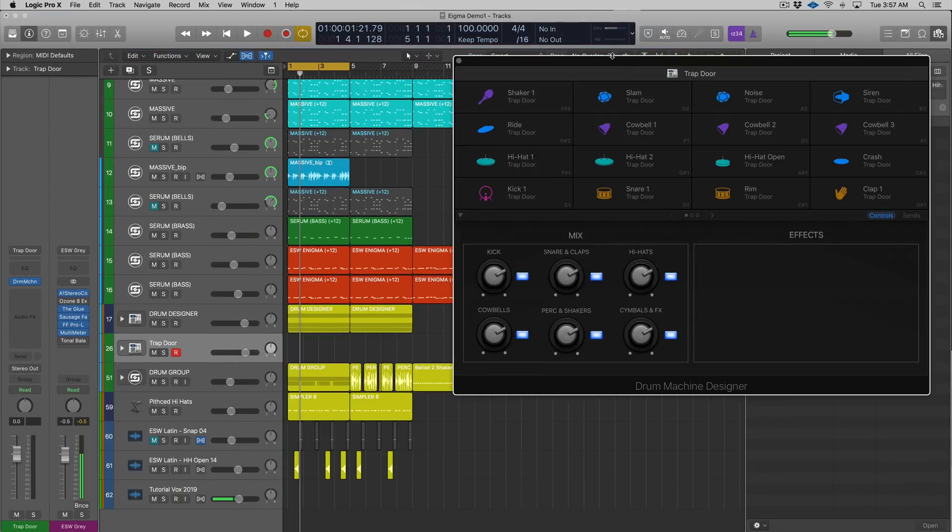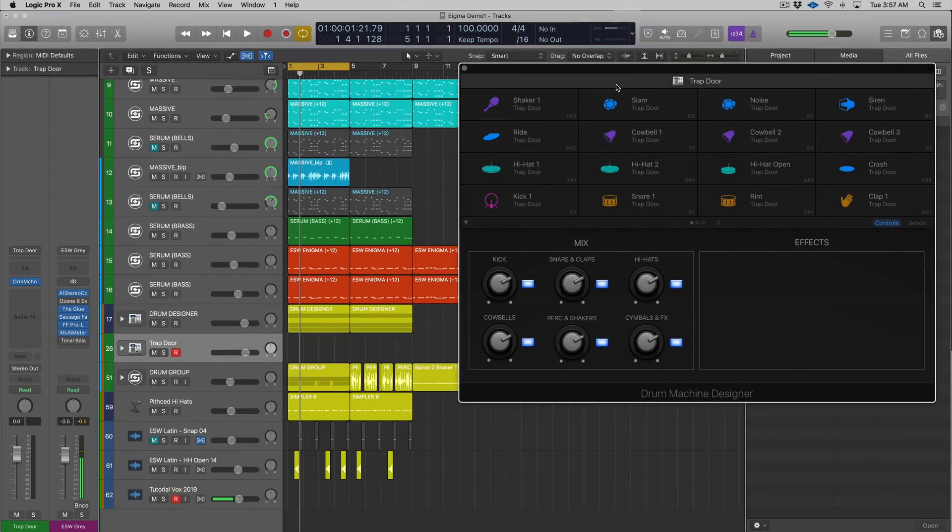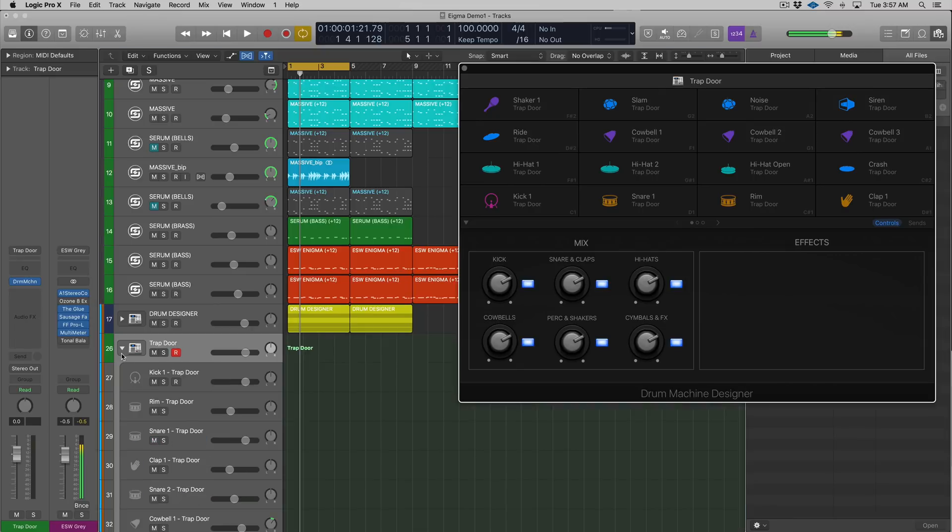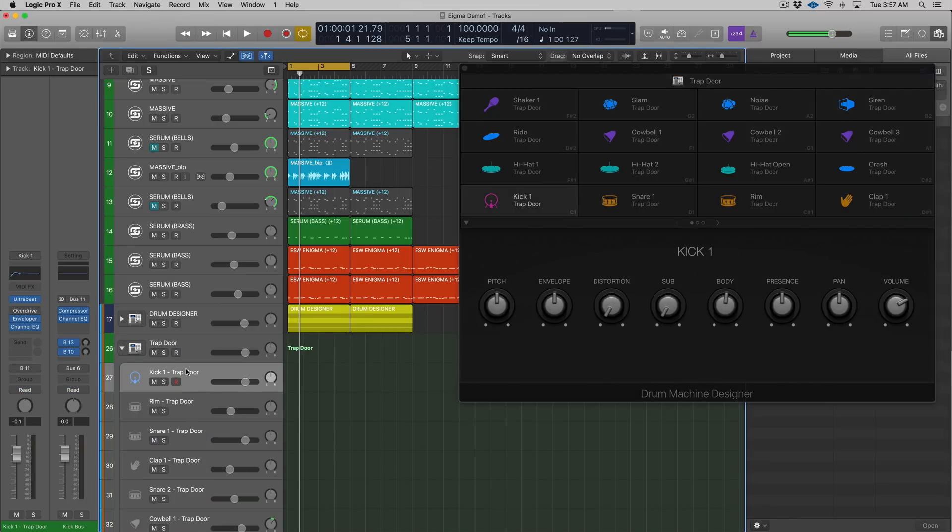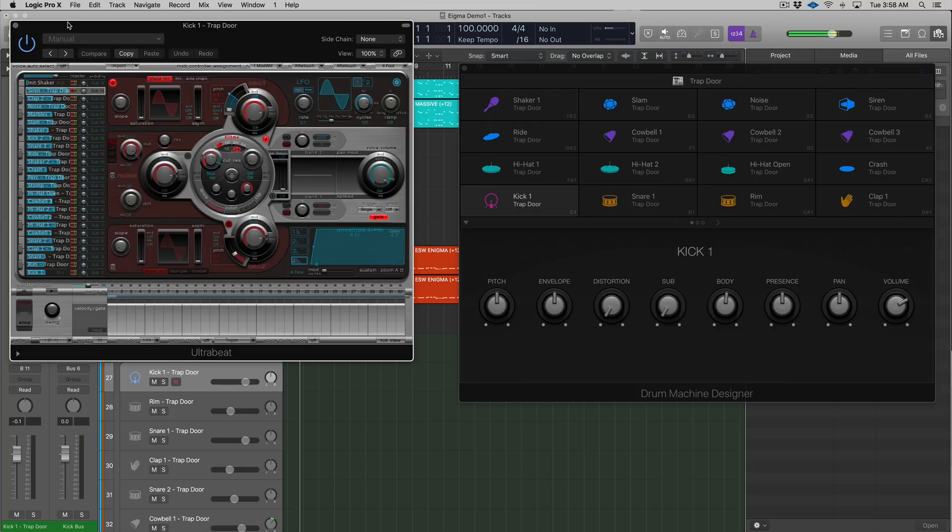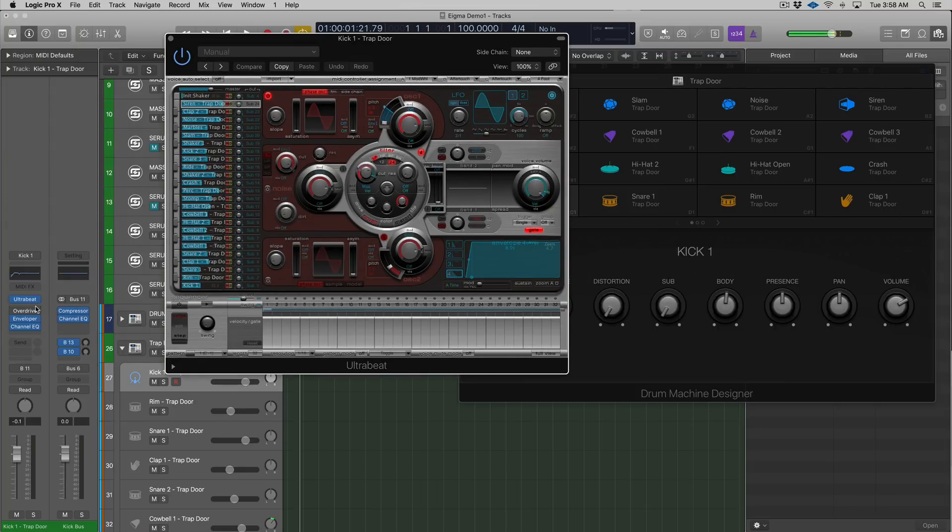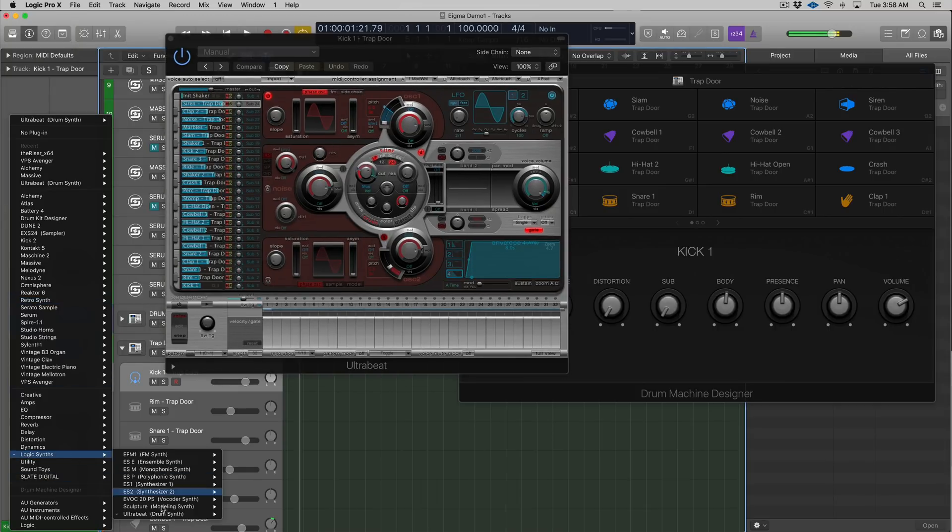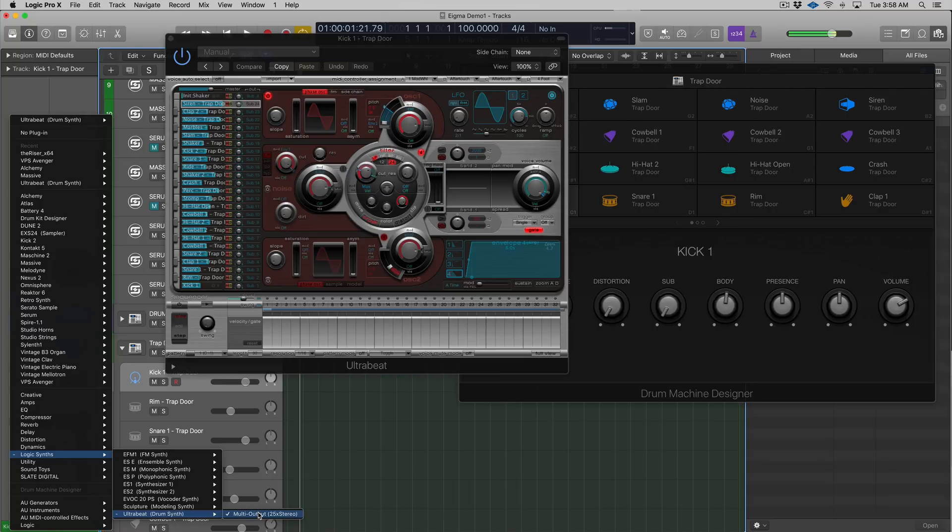All this is doing is pointing towards a multi-output instance of Ultrabeat that's in this track stack. If I click this drop-down arrow and go to my first track, which is always gonna be a kick with all these presets, you can see Ultrabeat is there. If we click on Ultrabeat and scroll down, it's literally just a multi-output of Ultrabeat.